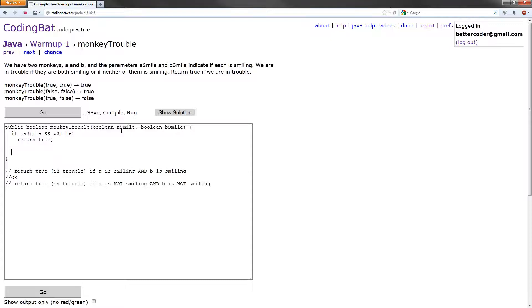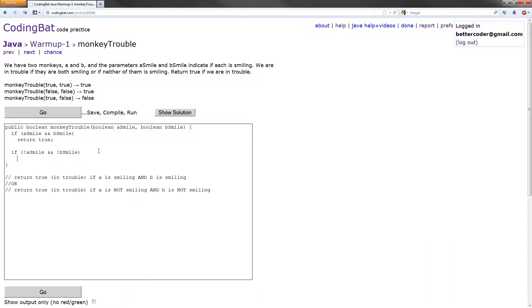So the next one we want to do is the case of if A is not smiling and B is not smiling. So let's write this out. If, and this is the not operator, the exclamation mark, if not A smile and not B smile, that means if they are both not smiling, we also want to return true.